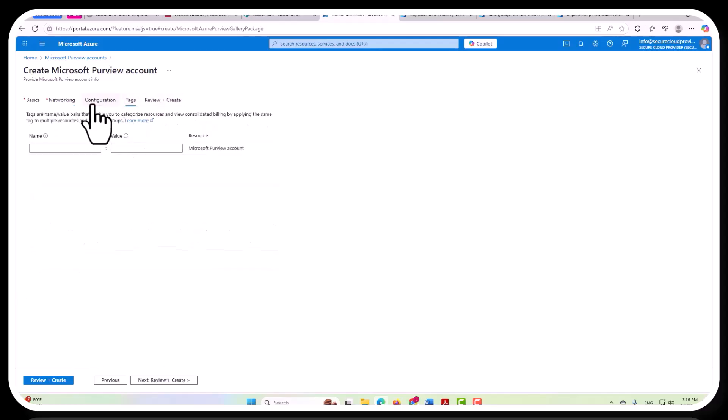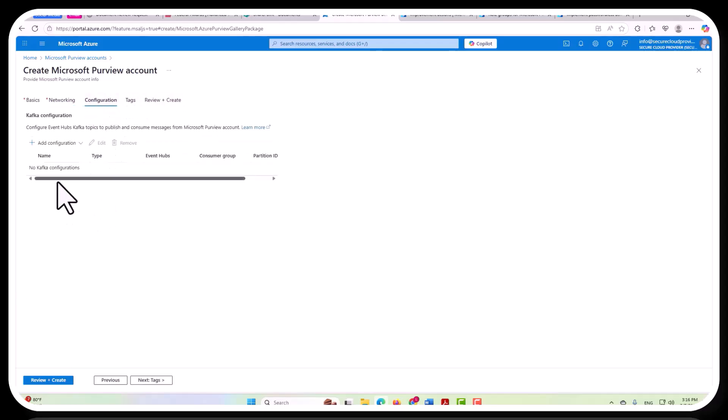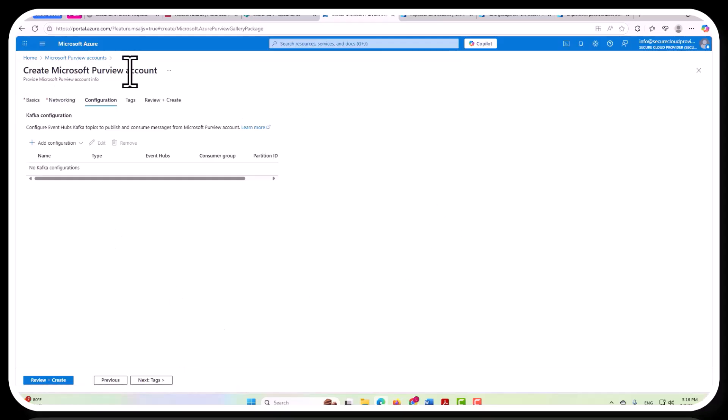You would also want to have your tags and your configuration set, your logging, etc., all set for this as well.